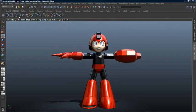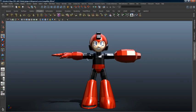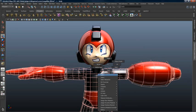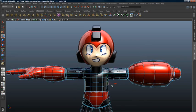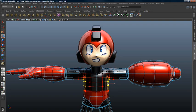Maya offers a rich feature set for 3D modeling, including NURBS, subdivision surfaces, and an extensive polygon toolset. The Subdiv Proxy feature enables you to easily create smooth, symmetrical polygon meshes while editing low-resolution proxy meshes.